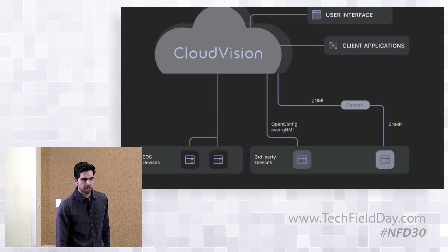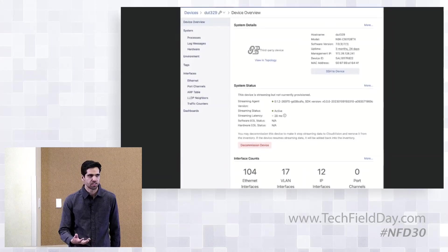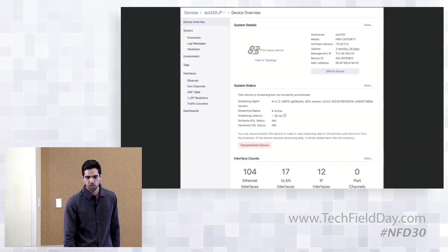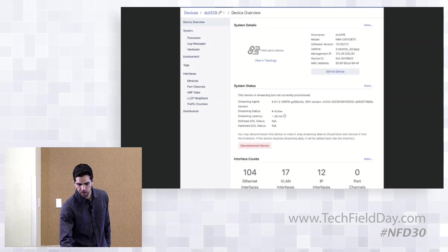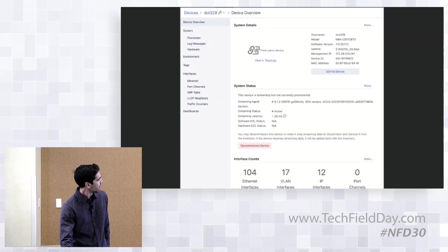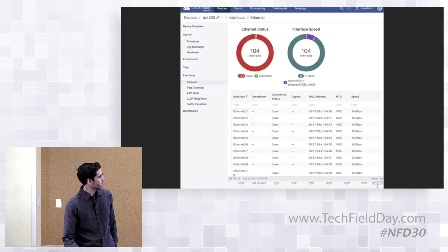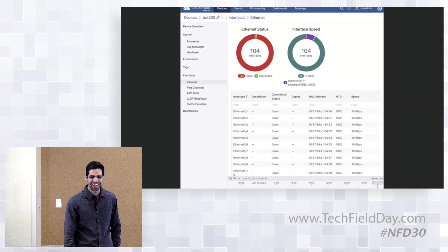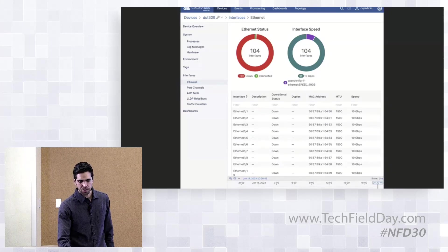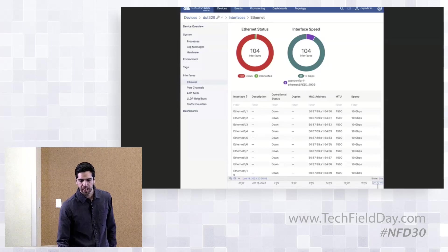Here's one third-party device. You're going to get less information than you would from an EOS device just because there's less data available over some of these sources, but you can see this is a Nexus 9K device running 7.0. Here's how many interfaces it has. You can click on the Ethernet interfaces listing and see all the interfaces — we only have one connected on this device, but almost all of them are running 10 gigabits per second. You get that sort of visibility in CloudVision.